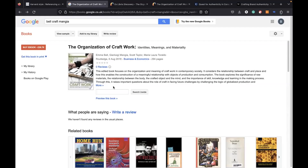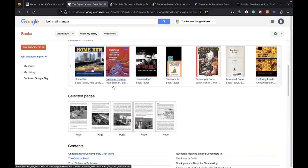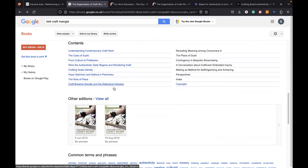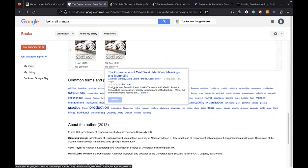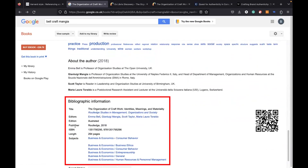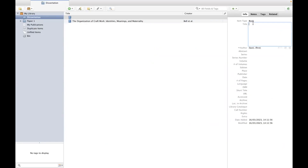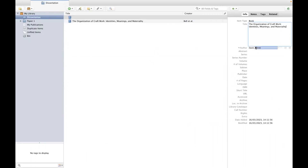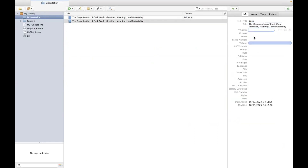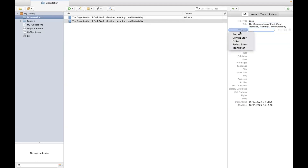Where do we find this information? One source can be the actual physical book, your university's library, or Google Books — here you have all the information you need. First, let's add the title of the book, then the editors.